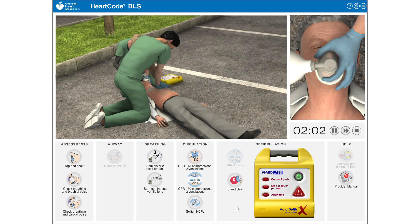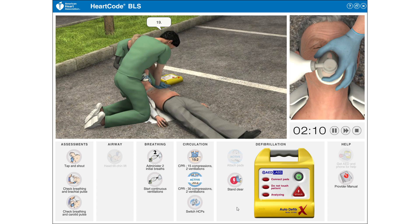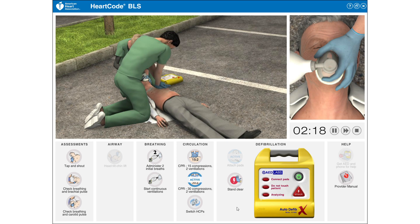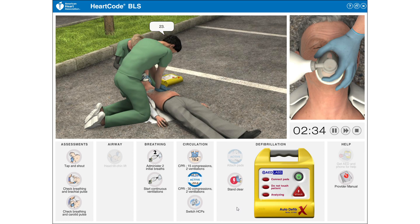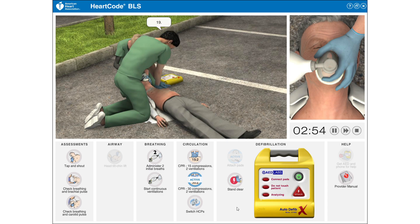1, 2, 3, 4, 5, 6, 27, 28, 29, 30. [rescue breaths] 1, 2, 3, 4, 5, 6, 27, 28, 29, 30. [rescue breaths] 1, 2, 3, 4, 5, 6, 27, 28, 29, 30.